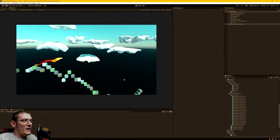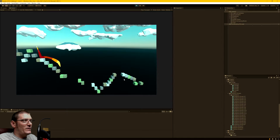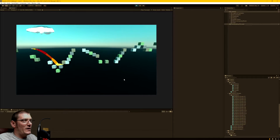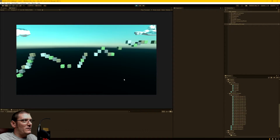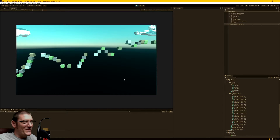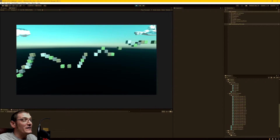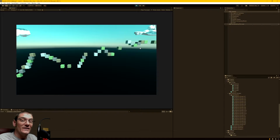As you can see, the platforms are spawning, there are variations, and they're not repeating too much. In the background I have the clouds spawning as well. There's a bug here — I have ideas for it but I'm not going to get into that yet because I haven't dealt with it yet.